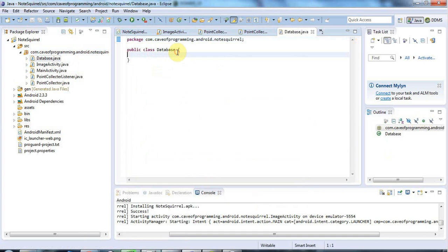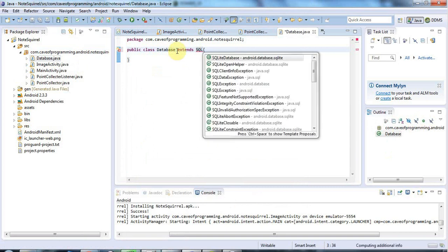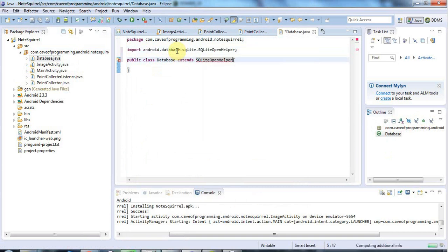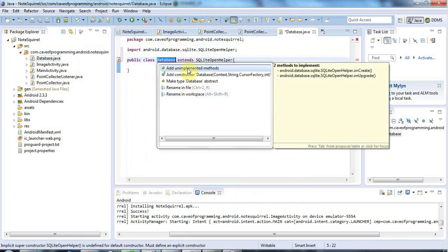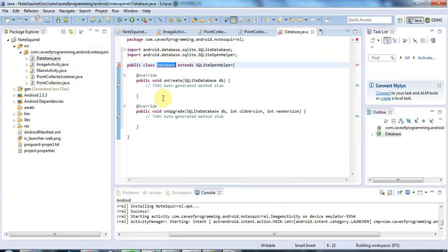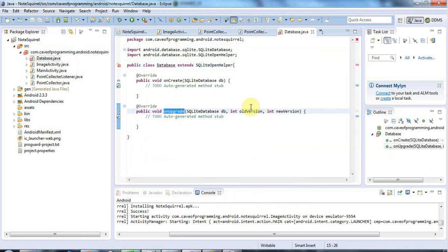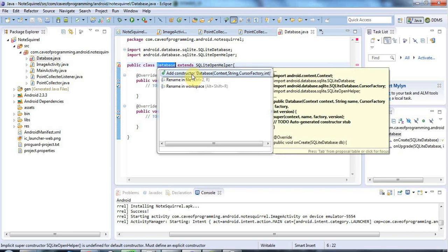Database extends a class called SQLiteOpenHelper. That's an abstract class, so I'm going to click this error message and add unimplemented methods. We've got an onCreate method here and an onUpgrade. I'm also going to click again and create a constructor here.